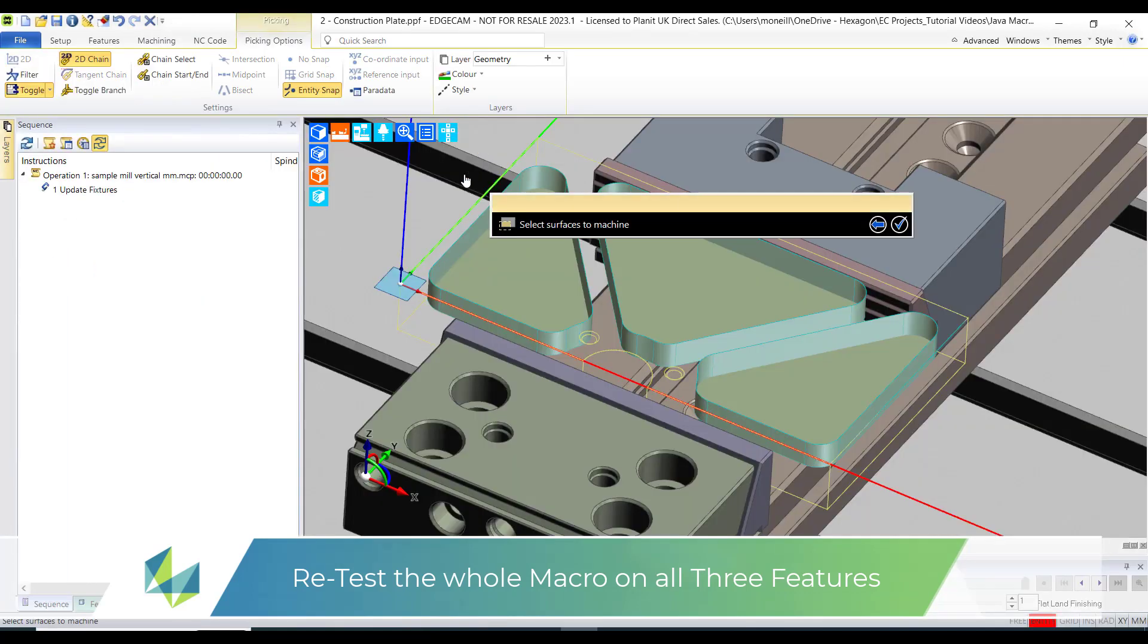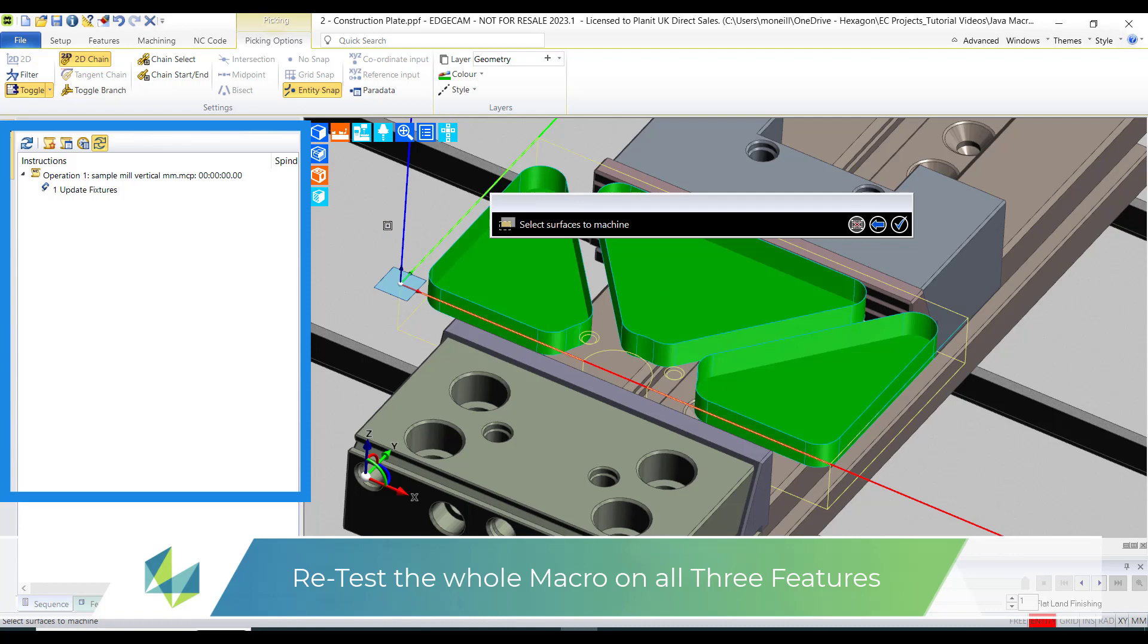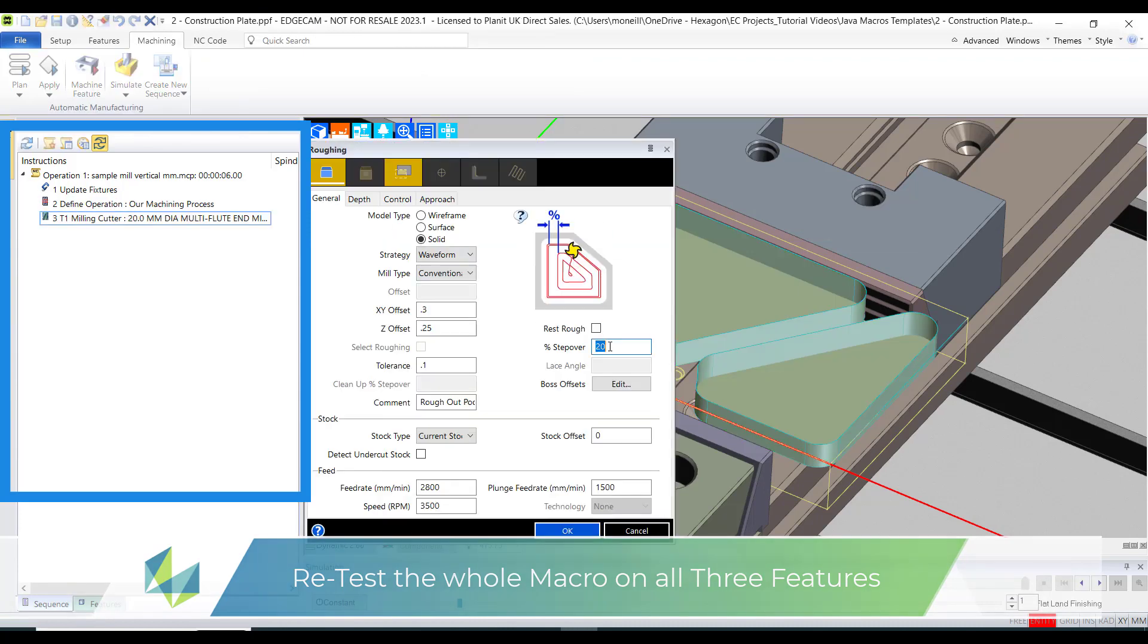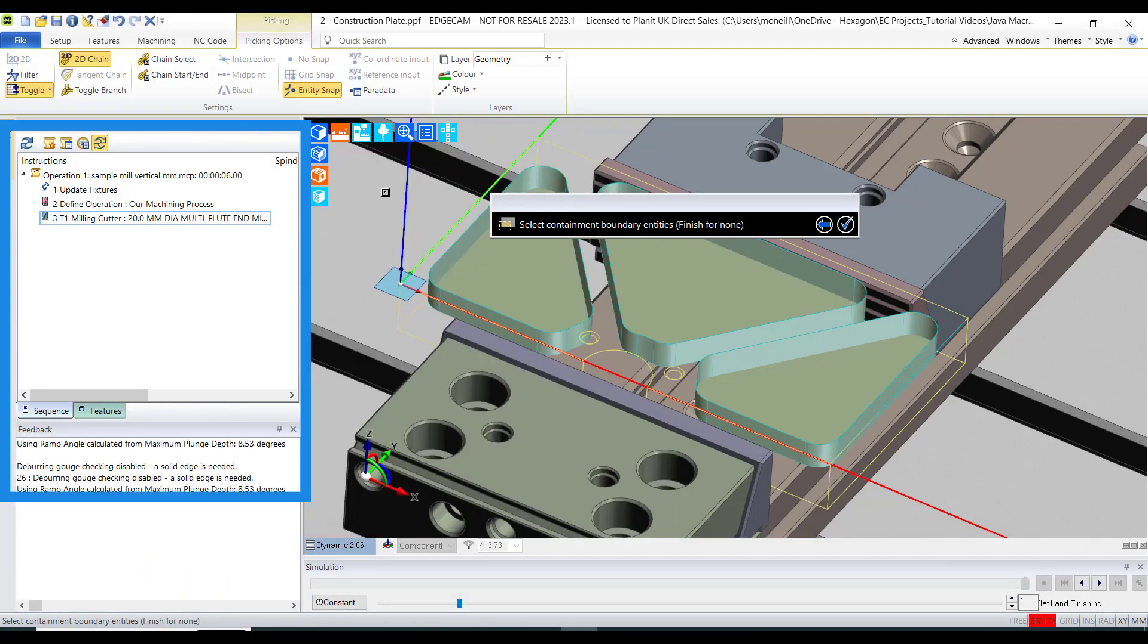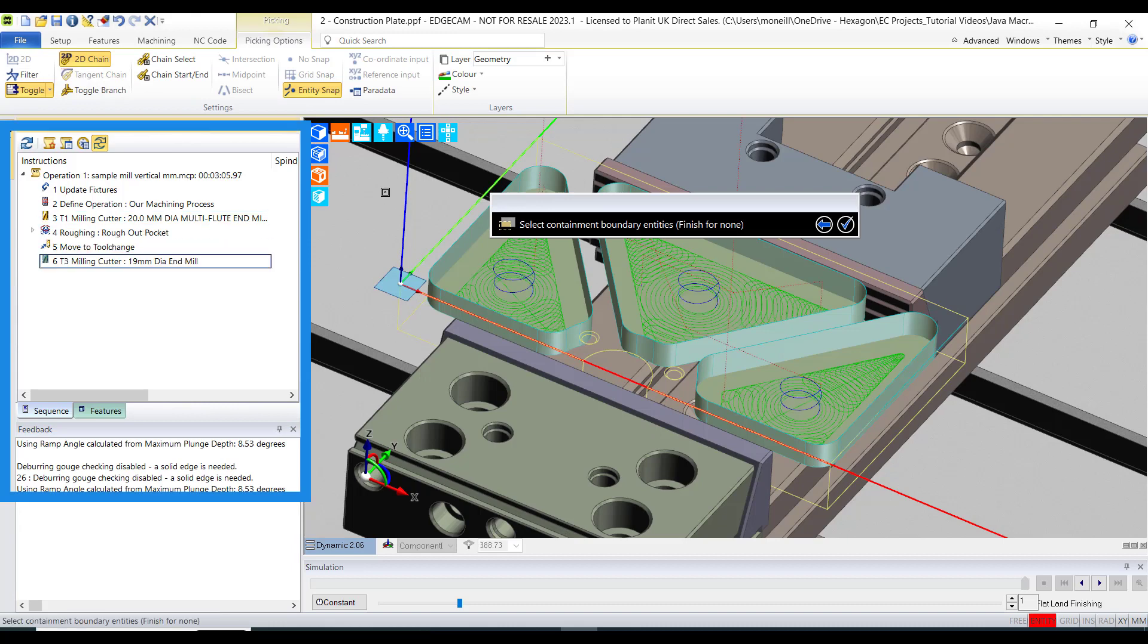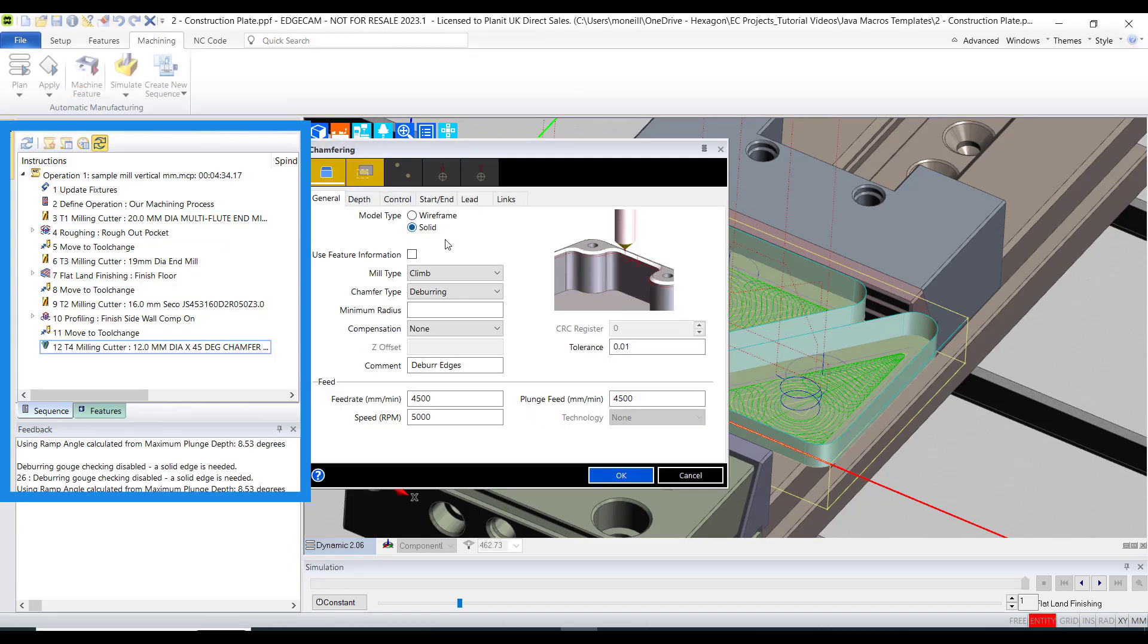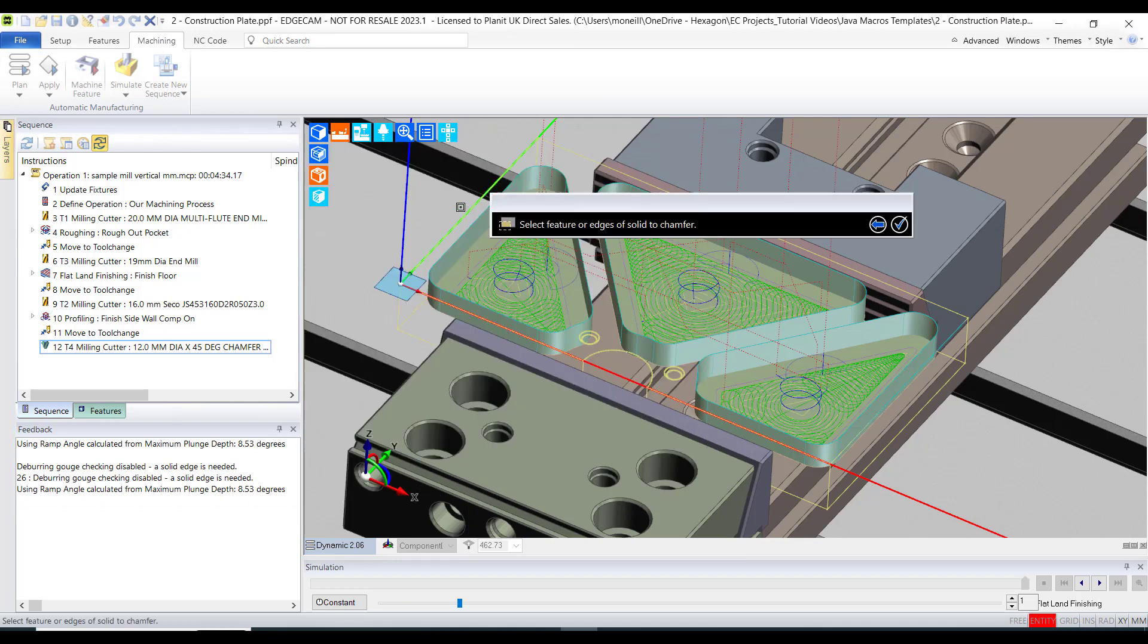And as expected the roughing cycle is displayed where if I wish to do so I can change the input data. I can accept all the other prompts. Notice the CAM instructions automatically being created in the machining window. And lastly the chamfering cycle is presented where again if I wish to do so I can alter this data.